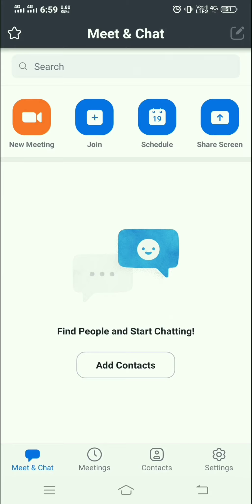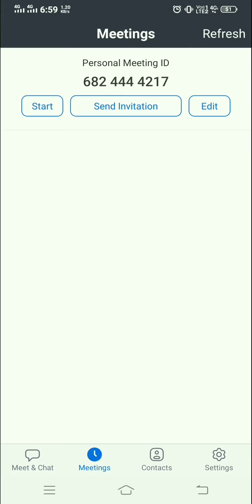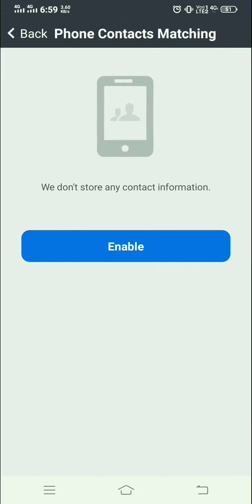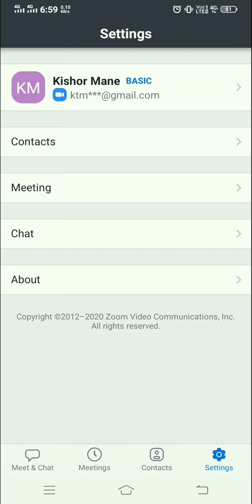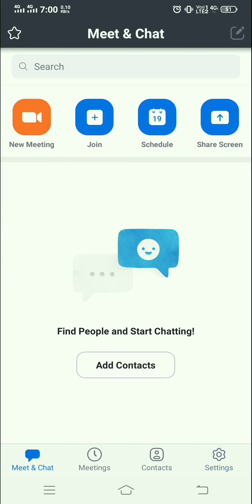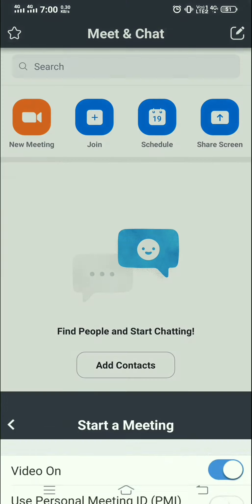Inside the meeting tab, you can search for your meeting ID. Inside Contacts, you can enable contacts so it accesses your phone contacts. Inside Settings, you can see different settings related to your account and the meeting. I now select the New Meeting option.